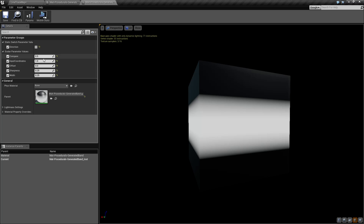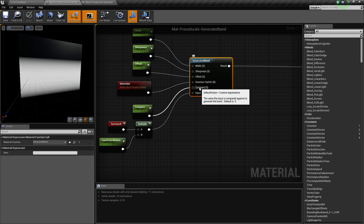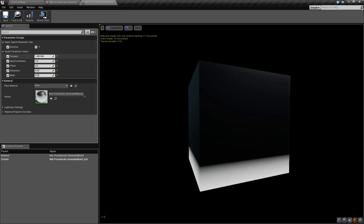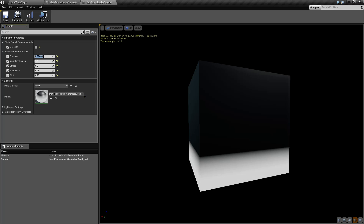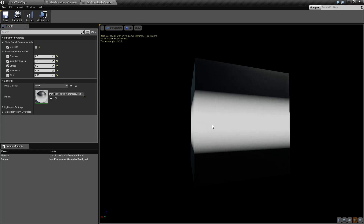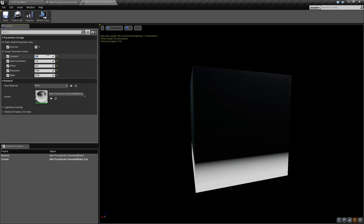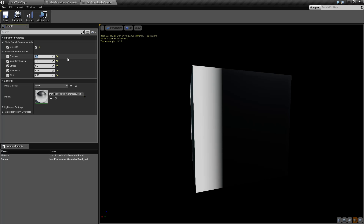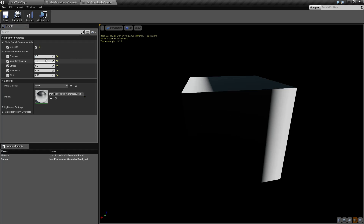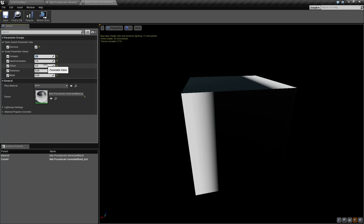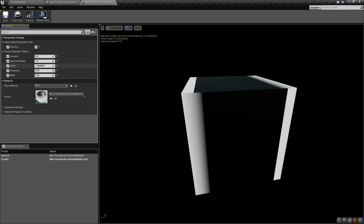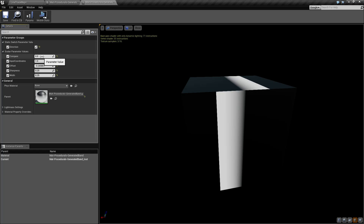The next thing we have is our compare. The compare value is kind of different — it says 'the value the input is compared against to generate the band,' with a default of 0.5. Now if we start adjusting our compare, you're going to get basically the same results, except we don't see it actually wrapping around. By default our compare is 0.5, the middle. If we drop this to 0, it draws at the top left. At 1, it draws at the bottom left. The compare basically changes the starting point completely, while the offset just offsets that starting point.